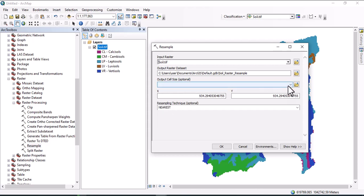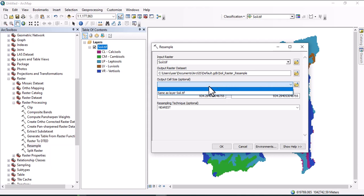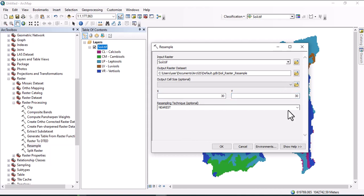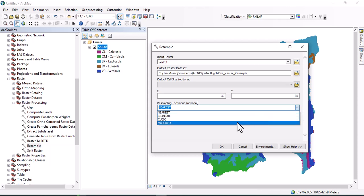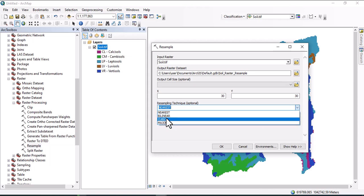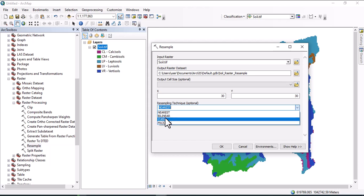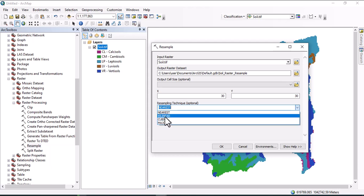Define cell output here. Let me set 30 by 30 resolution, and resampling technique shall be specified. You may use nearest, bilinear, cubic, and majority. I prefer to use bilinear.